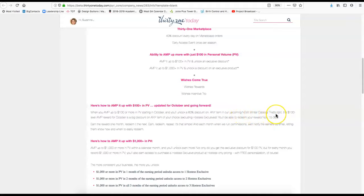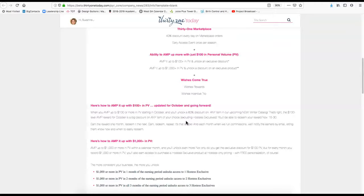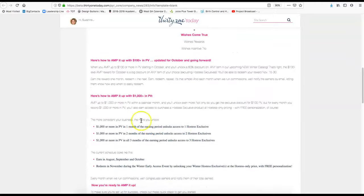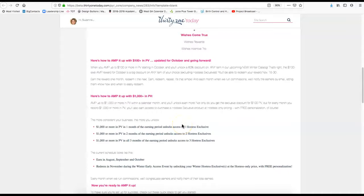I think it's going to be the same for November and I'm under the impression that's the way it's going to be going forward because I know some people have asked where's the graphic on it. It's the hostess exclusives unlock being able to get one at the reduced price.